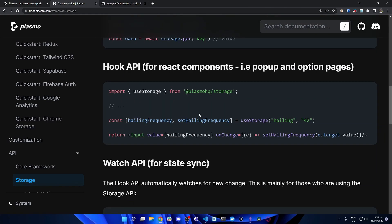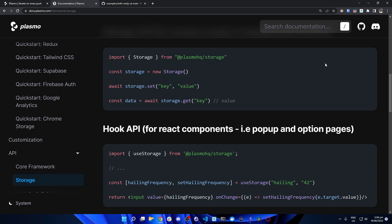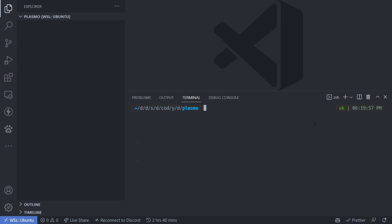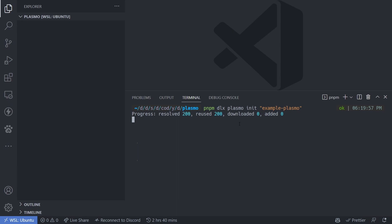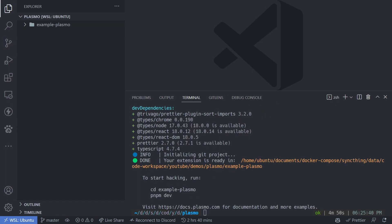We're going to bootstrap a Plasmo project in VS Code to create our first Chrome extension. The Plasmo team recommends using PNPM as the package manager. To bootstrap a project, run the command: pnpm dlx plasmo init, then your project name. Let's name the project 'example-plasmo' and hit enter. You may see the progress get stuck at a specific number — just wait for it to resolve itself. After it finishes installing all necessary dependencies and creating the boilerplate, the project will be ready.